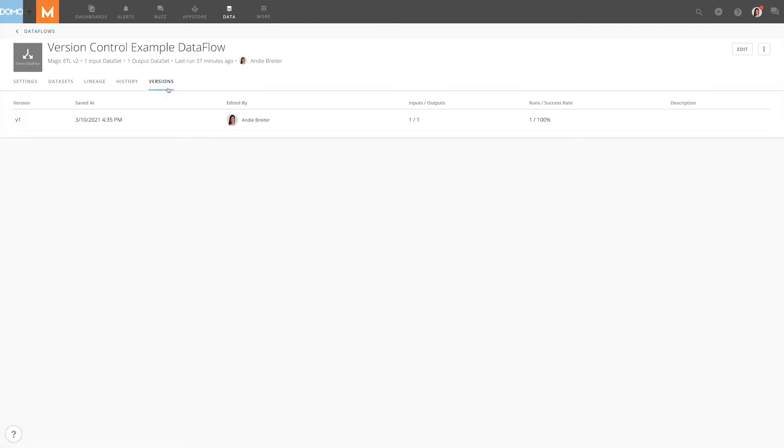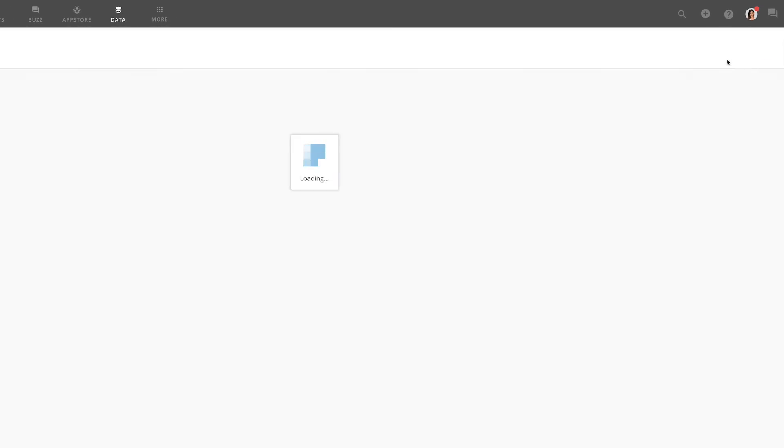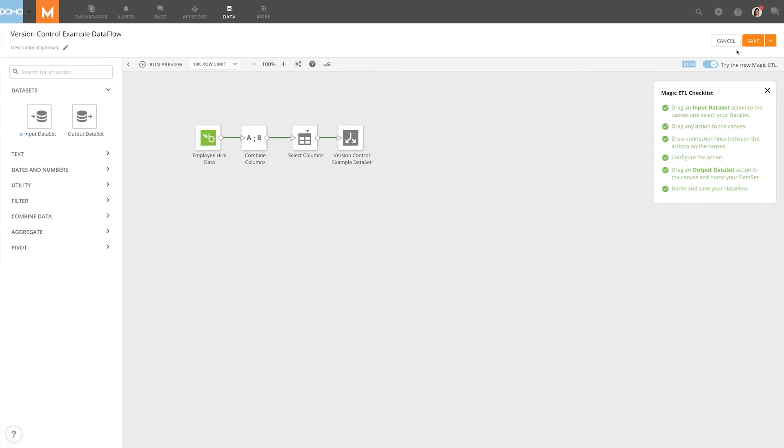In this case, we only have one version, which is the initial version created. Let's say that we want to go in and make a change to the data flow. We can do that by clicking this icon. This will take us to our Magic ETL work area where we can edit our data flow.